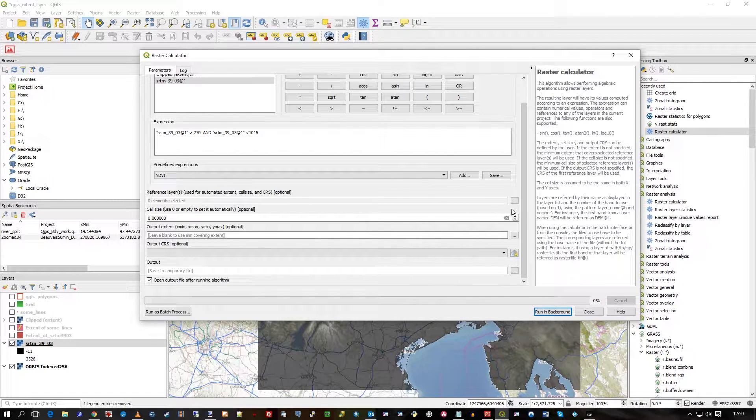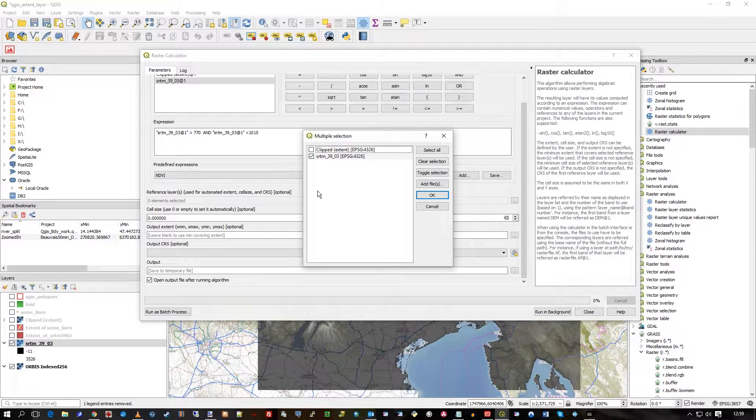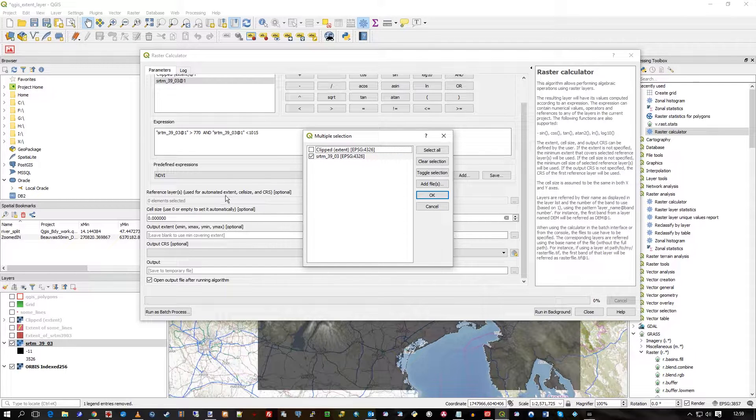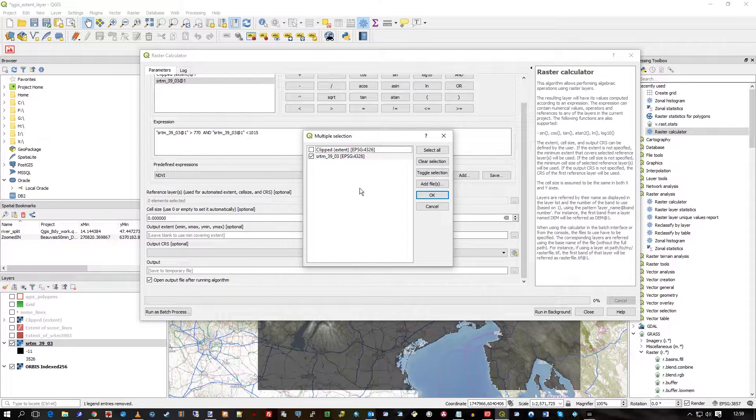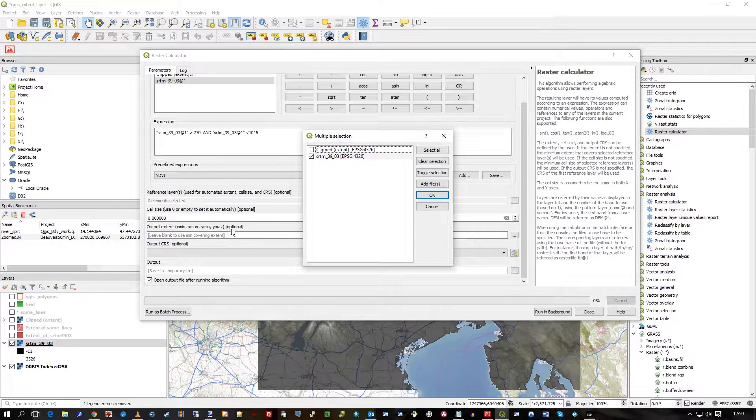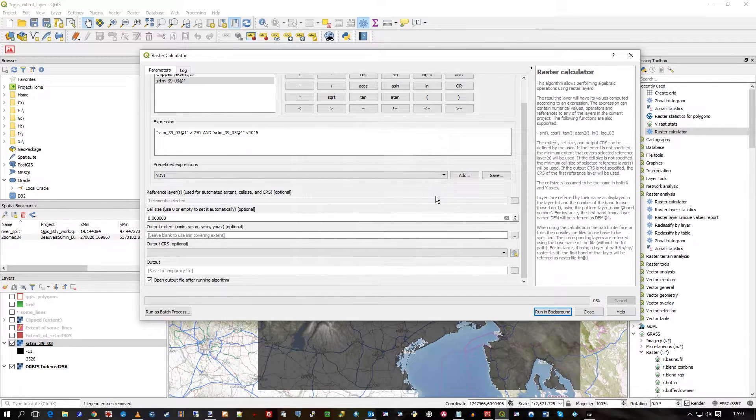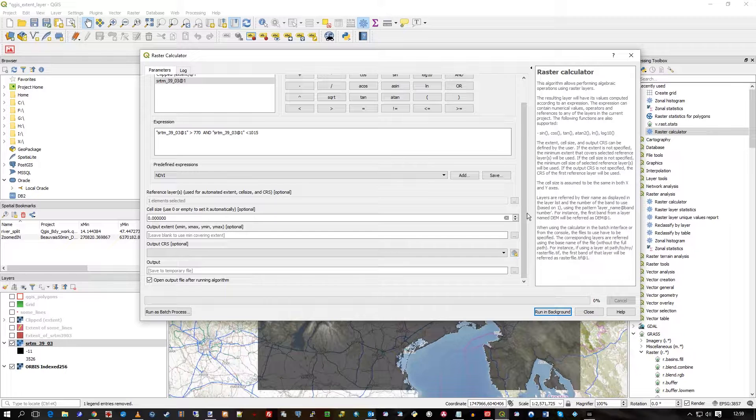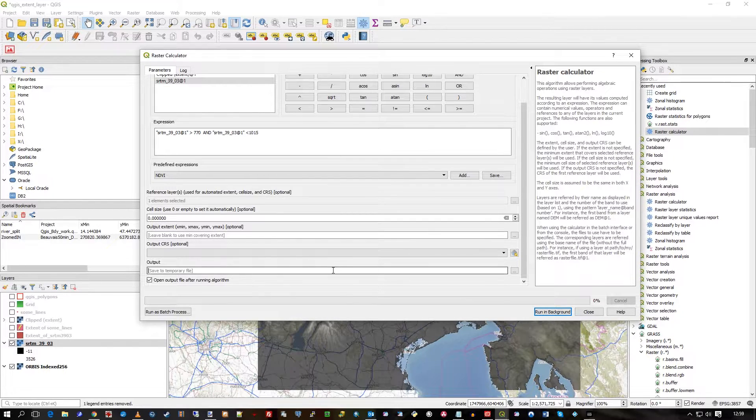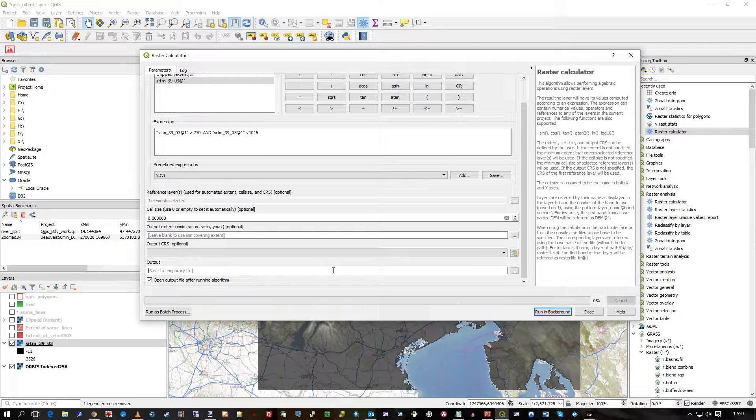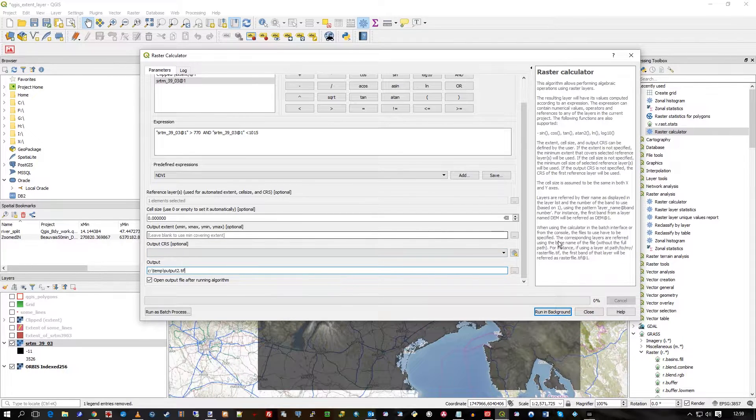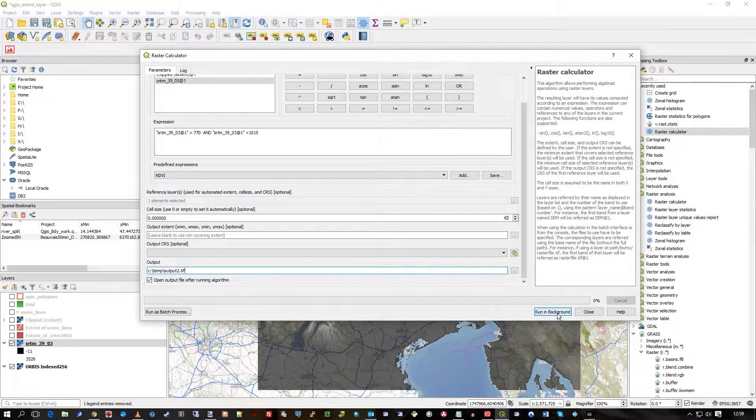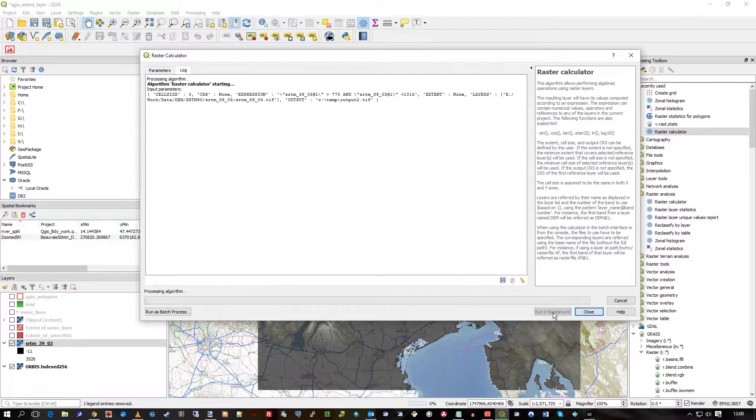Ideally, you would choose a reference layer here to make sure everything's configured. So this would, as it says here, you see it automatically generates extent, it sets the cell size, and the CRS, so I'm in 4326 here. So it automatically does all that for you and sets it from that input file. So do set a reference, it is better. And then, I'll just put a file name, output 2.tif, for example. Just any old file name there, and just run in background, and set it off.